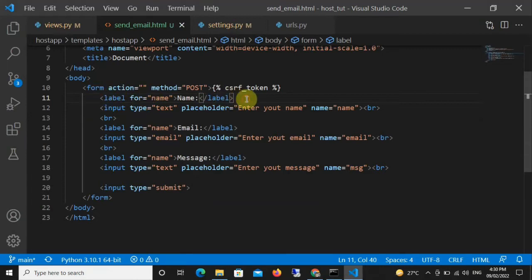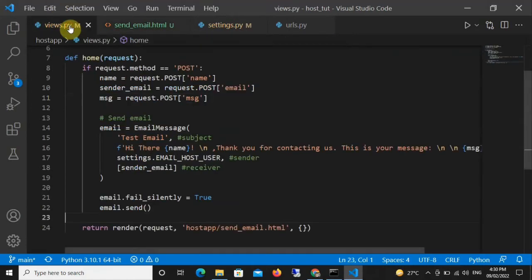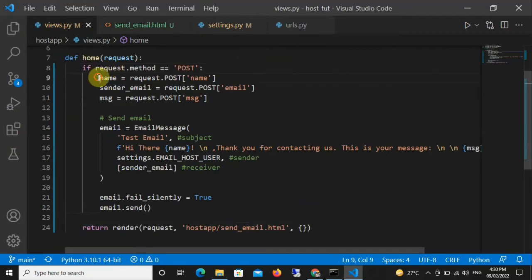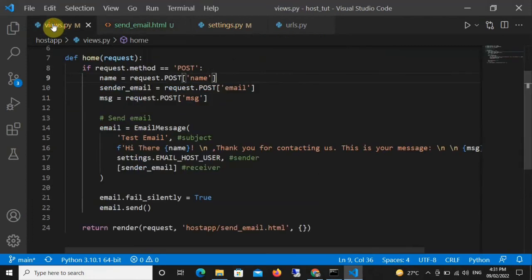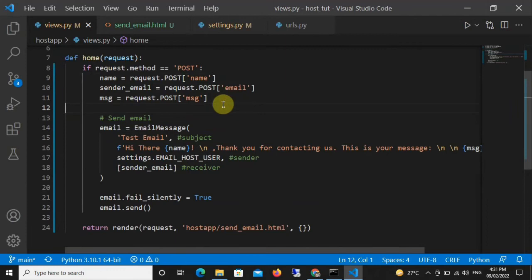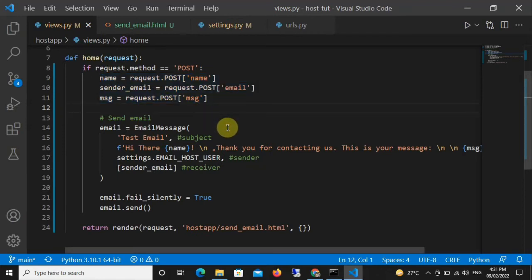In our template we set the method to POST because we're sending data to the backend. In views.py we say: if request.method == 'POST'. Then using these variables we grab what the user entered in each field — name, email, and message. So we say name = request.POST['name'], and so on — we're getting everything the user typed in each field.